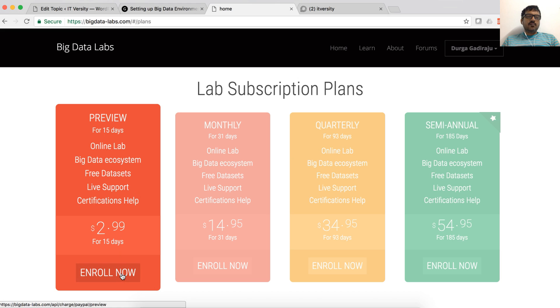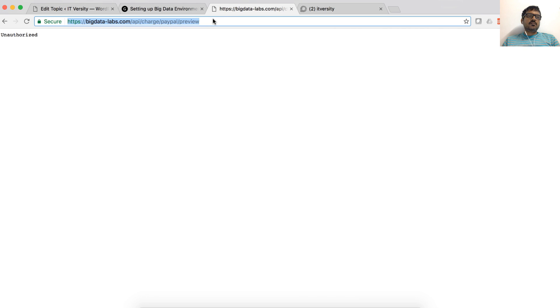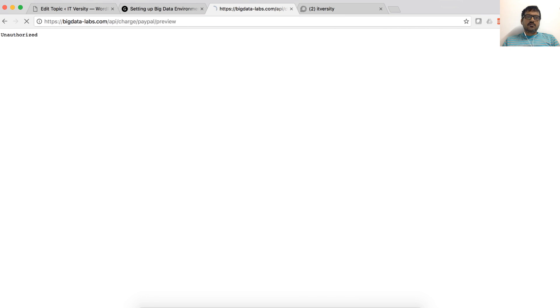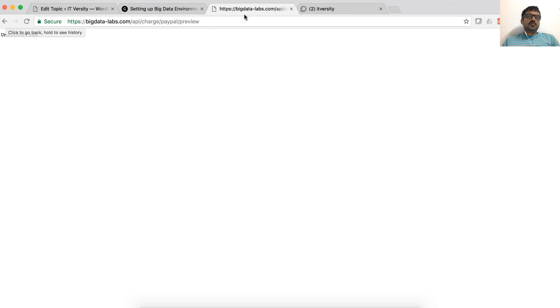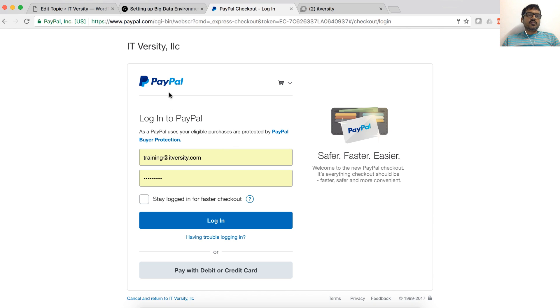Now, for now, we have only preview mode. When you click on this, it will take you to the payment gateway. Let me try again. I think there was some issue earlier. That's why it didn't work. Now, you can see it took me to payment gateway.